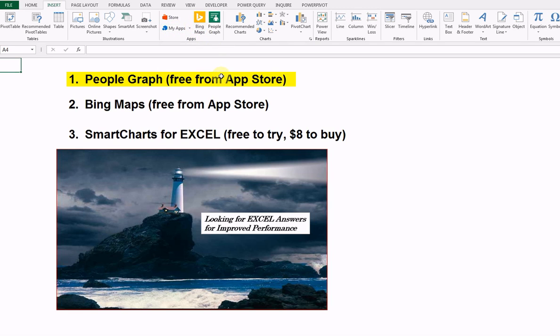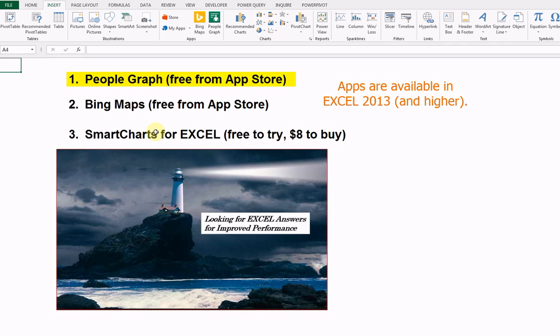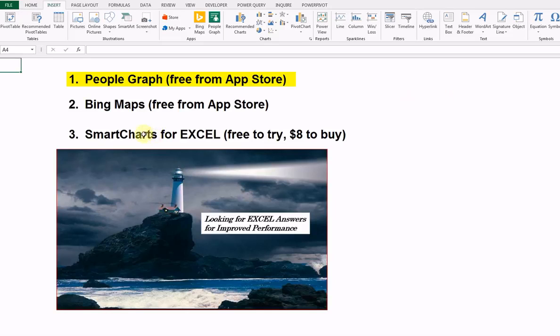Some are free, as I've indicated there. People Graph, Bing Maps are free. I'm also going to do one on Smart Charts, $8 to buy. And I did buy it. And we'll cover that in other podcasts.